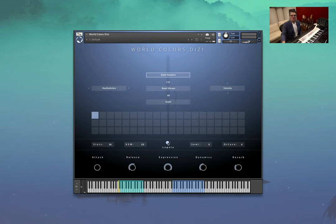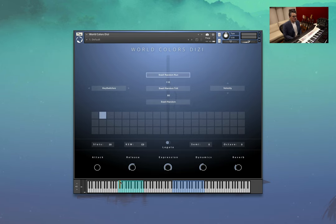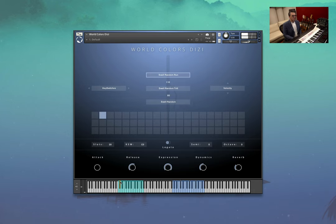But as usual, I really want to focus on the textures, so we'll turn that off for now. So moving on through it, this one here, we've got swell with random runs. They're pretty cool.